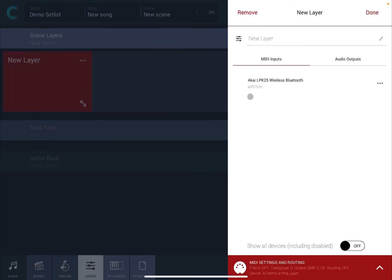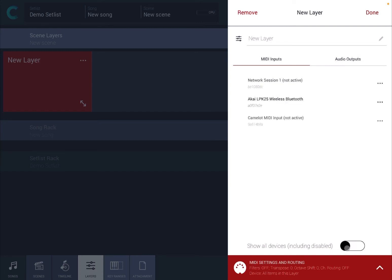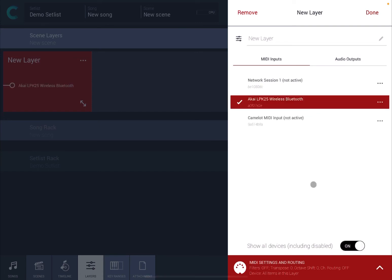Let's click on it. As you can see now, it shows you already as a MIDI input the Akai Wireless Bluetooth MIDI controller. If your controller doesn't show, just click here where it says show all the devices including disabled. Again, you will be able to pick it up from there.